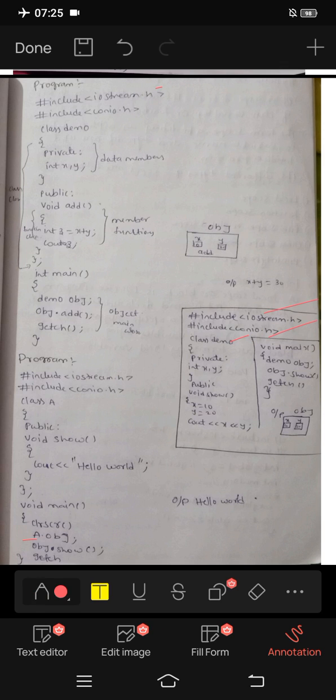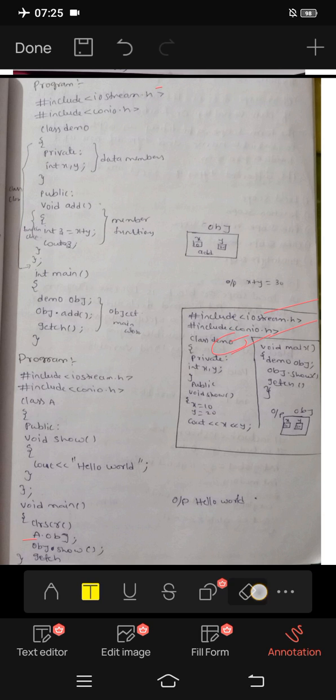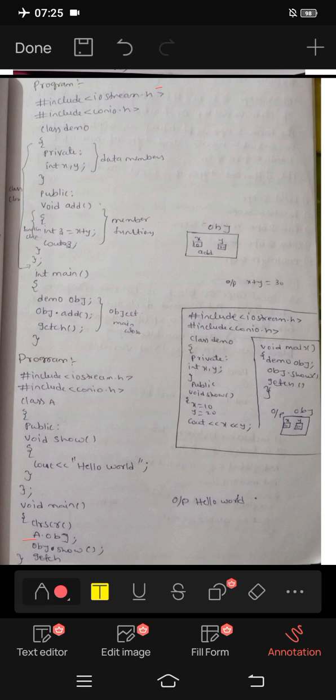The class name keyword is demo. Inside the class, we have private data members: integer x and integer y.